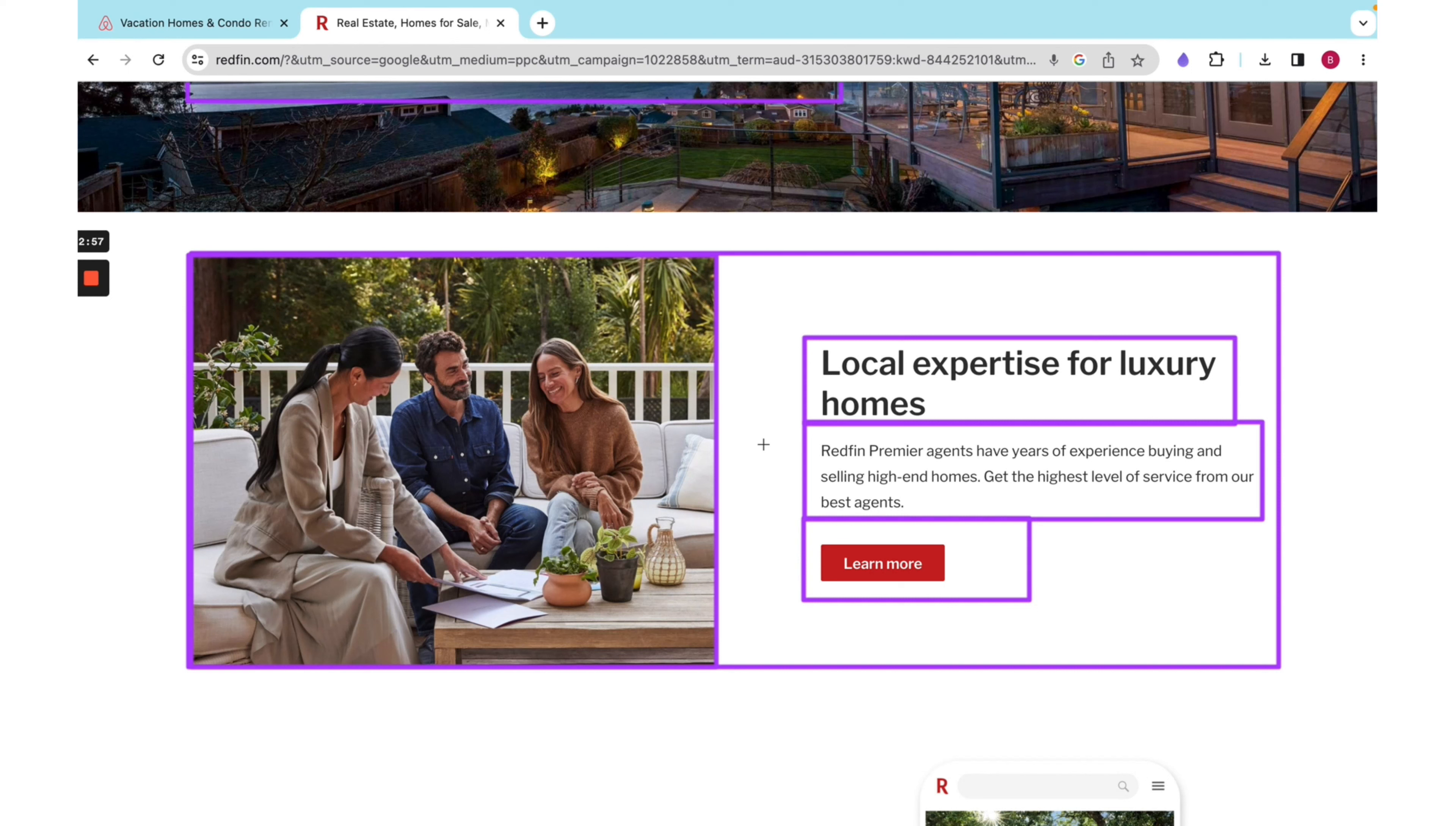So I hope this helps you kind of think about the thought process that goes behind stacking these elements so that they look how you want on different screen sizes. And we'll get a lot more practice with this throughout the course.